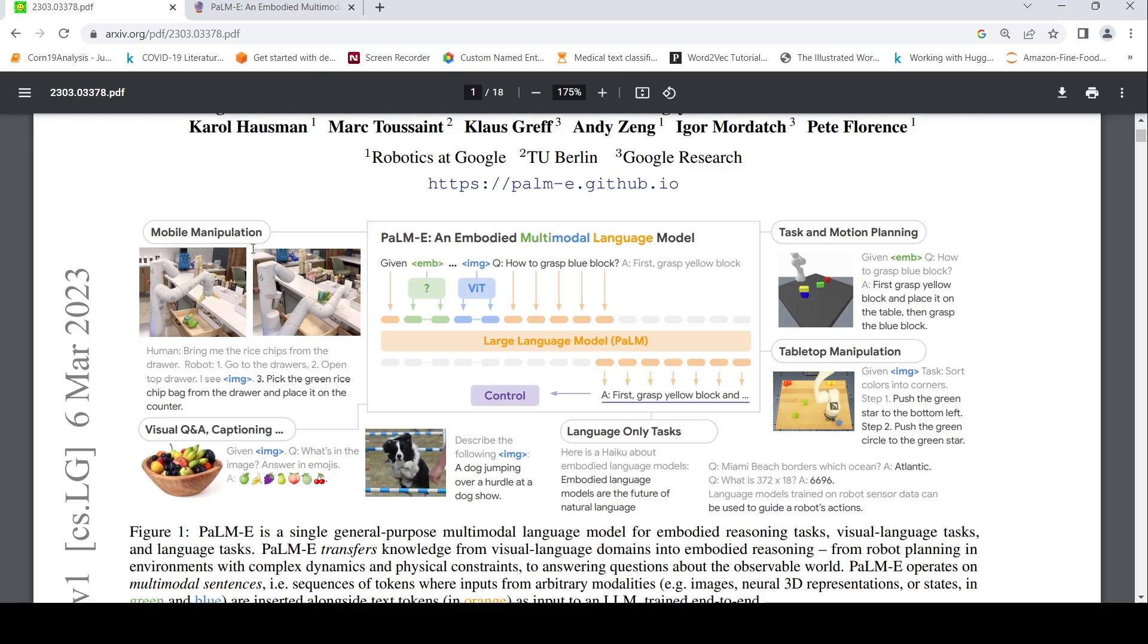This model can also do mobile manipulation. So the human says, bring me rice chips from the drawer. Robot one, go to the drawers, open top drawer. I see, and then the image, basically this image. This is the output from the model which says, pick the green rice chip bag from the drawer and place it on the counter.